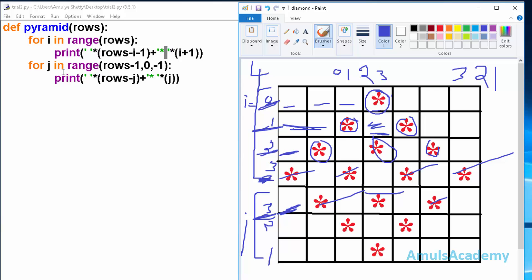When j is 2, rows minus j gives 4 minus 2 equals 2 spaces, and we print 2 stars. When j is 1, rows minus j gives 4 minus 1 equals 3 spaces, and we print a single star.